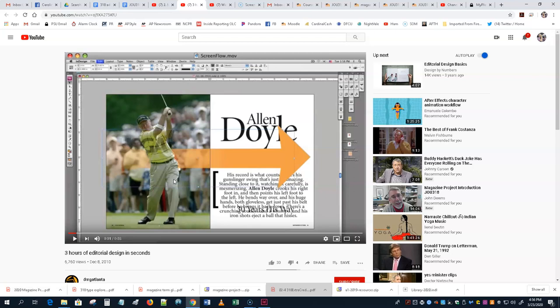When you look at magazines and see how different they are from newspapers in some ways, you really want to try to emulate some of those things. You need to have magazines around you — those videos are useful for what they're worth.